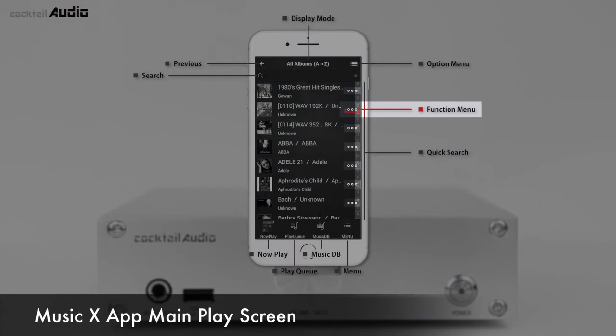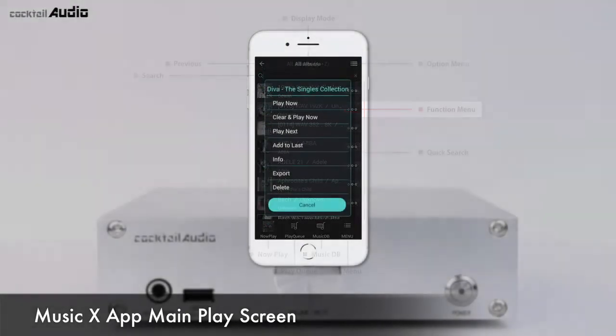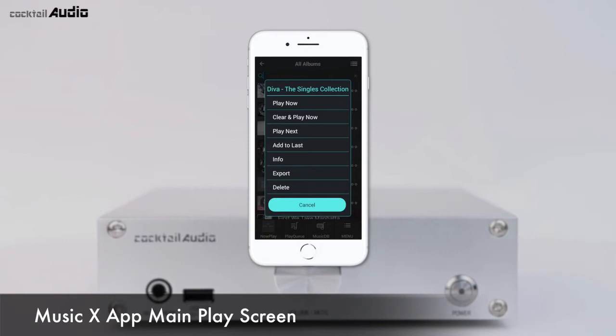The Triple Dot icon opens various file management menus like play, info, export, delete, and add to playlist. Clicking Info in this menu lets you find the album information and edit the album name and album cover art.